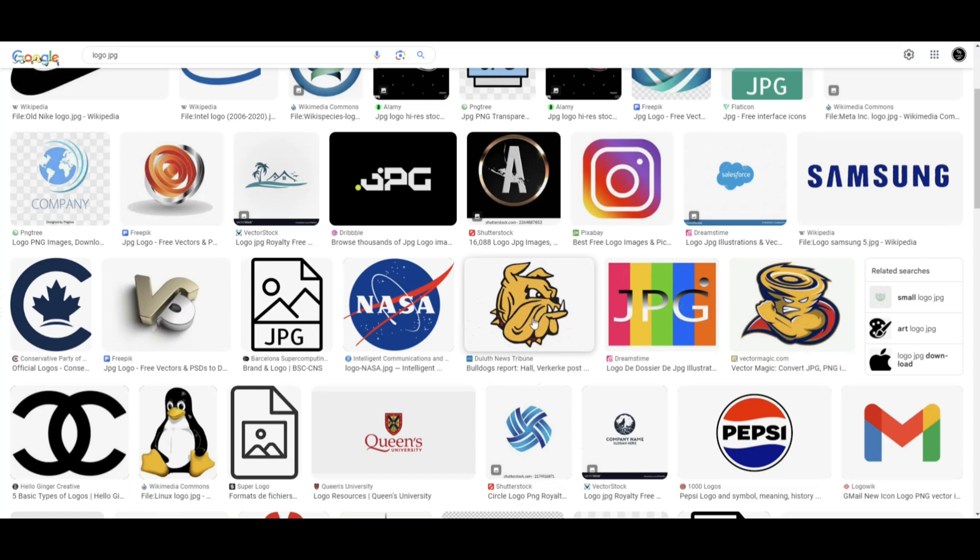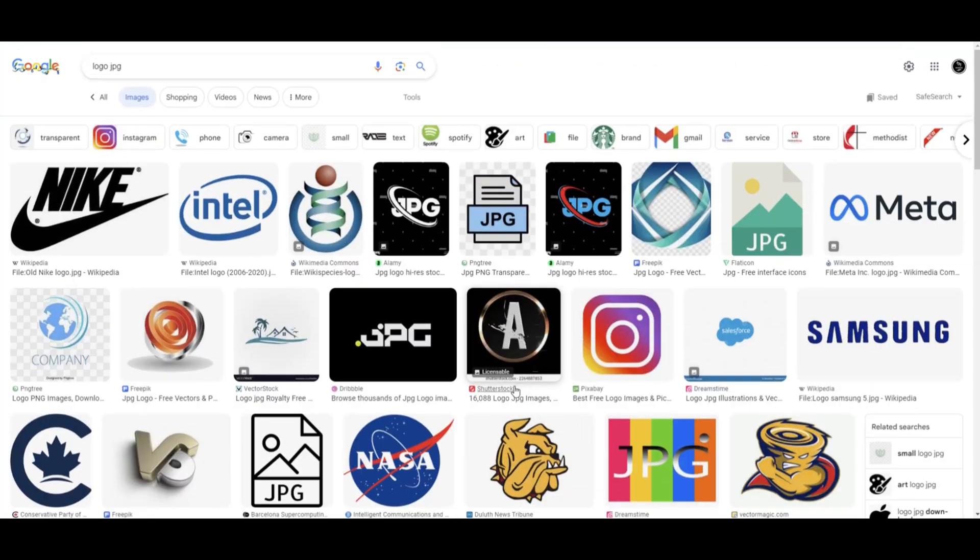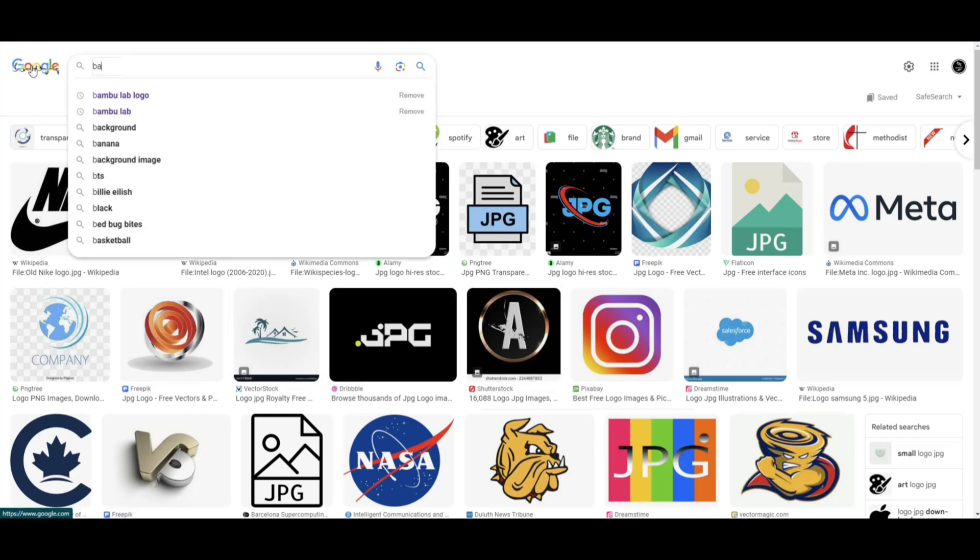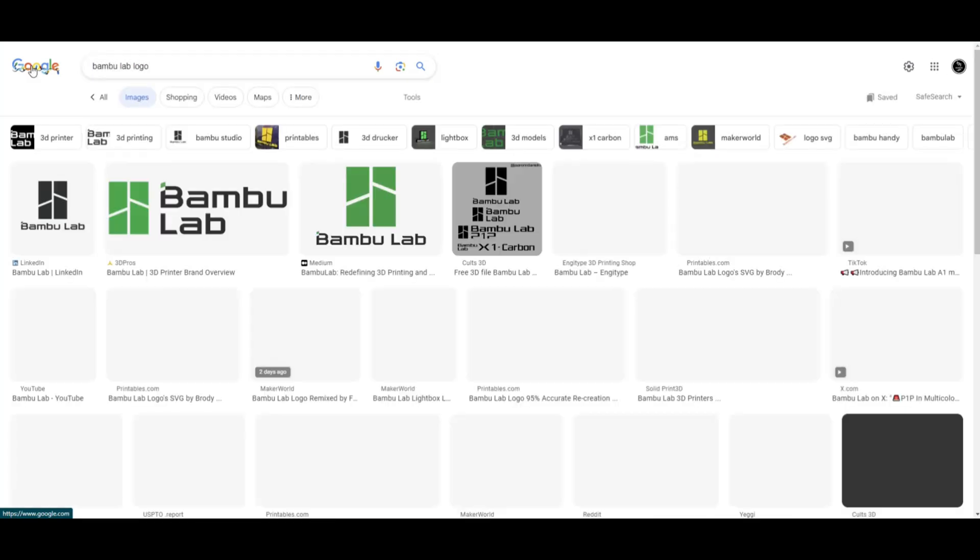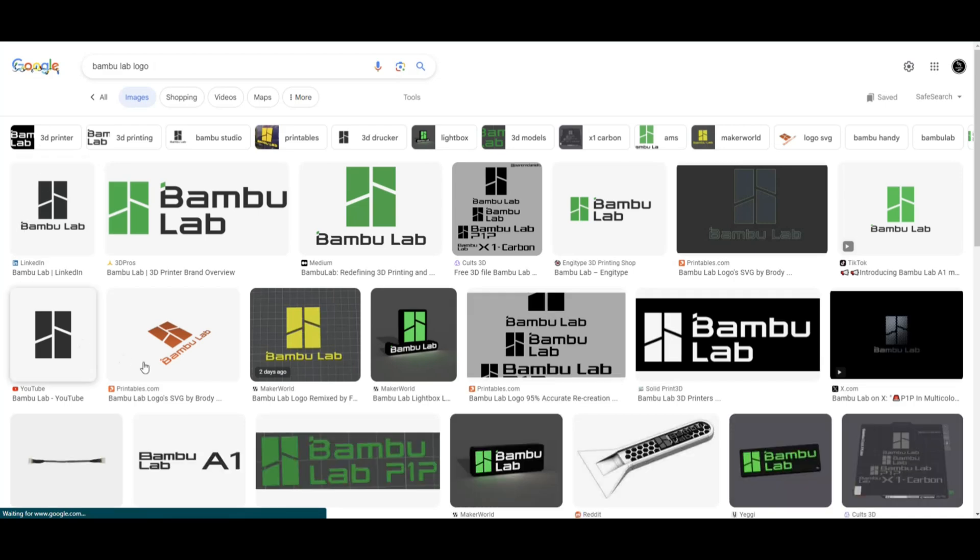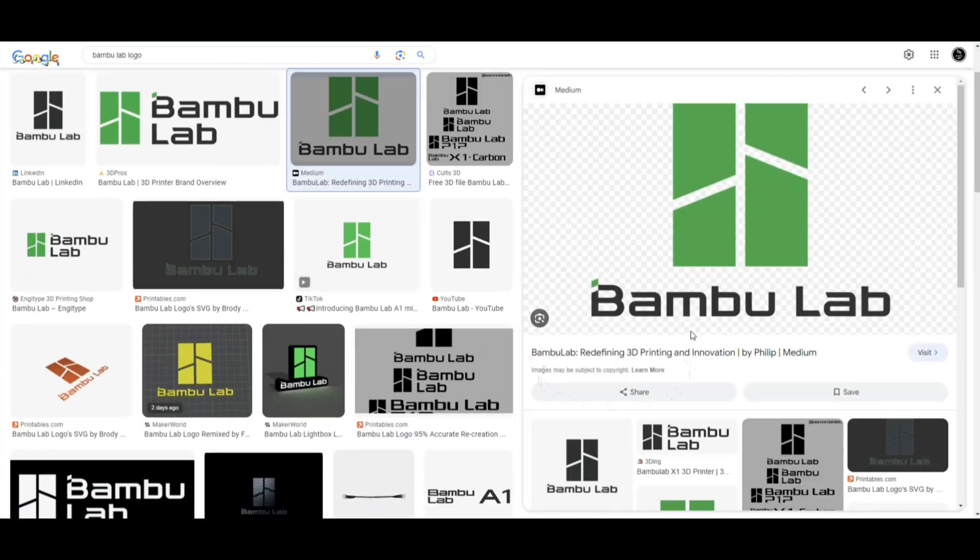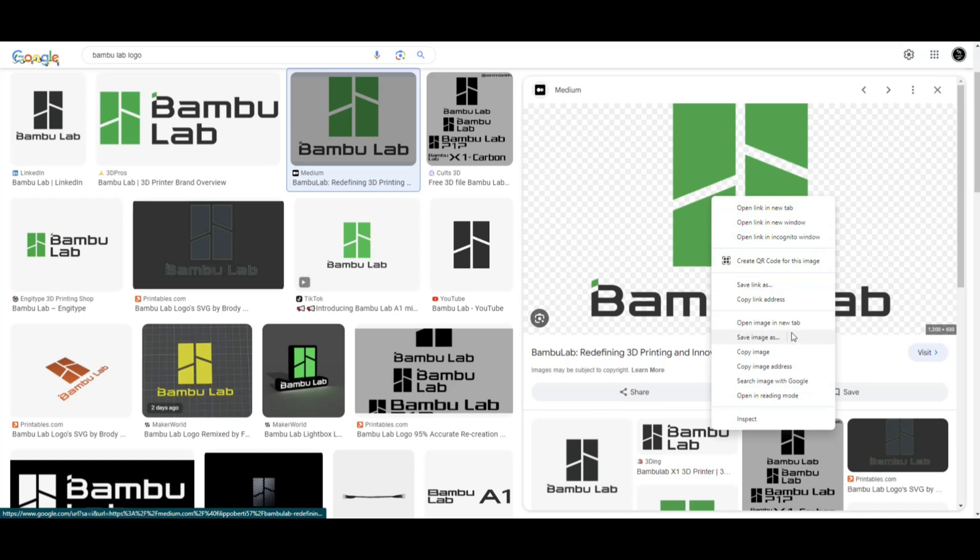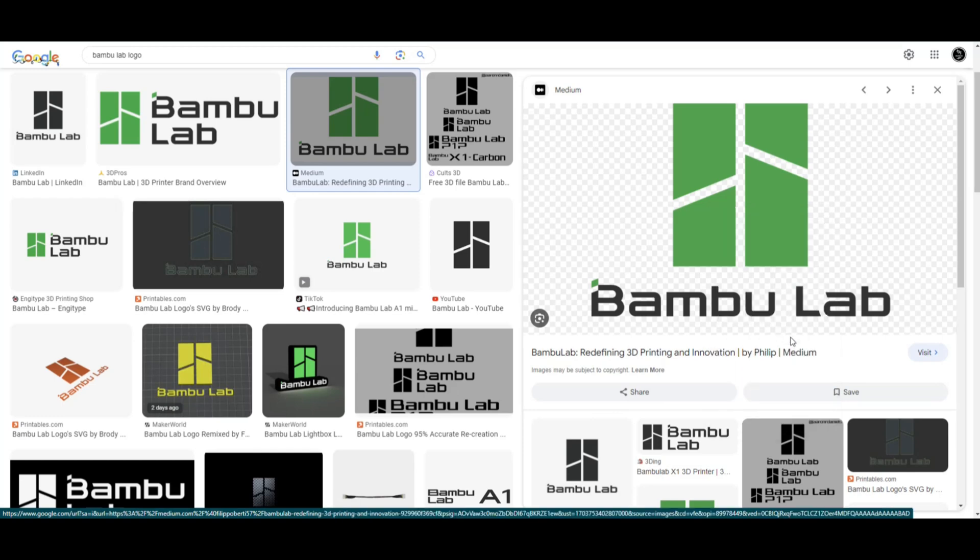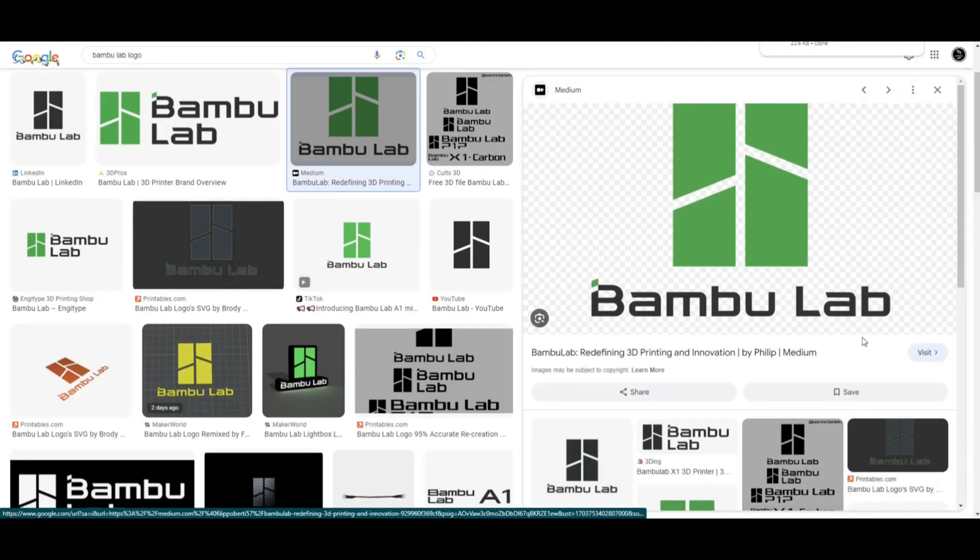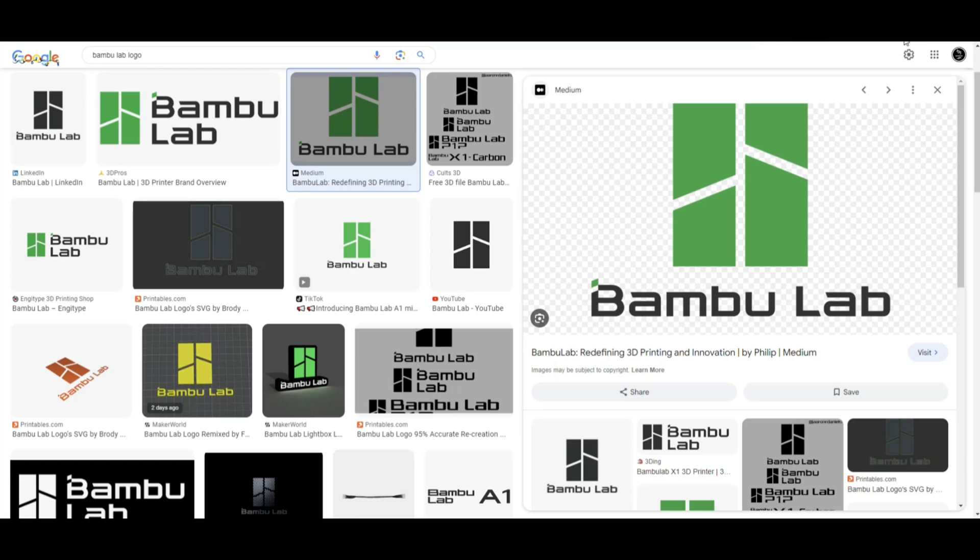I loaded up an image but what I'm going to do is convert it to an SVG file and I'll show you how to do that. We're going to go to Bambu Lab logo, that's the one I want to use. Let's take this right here. If I right-click and save the image, you'll see it will be a PNG. I'm going to save that on my desktop.